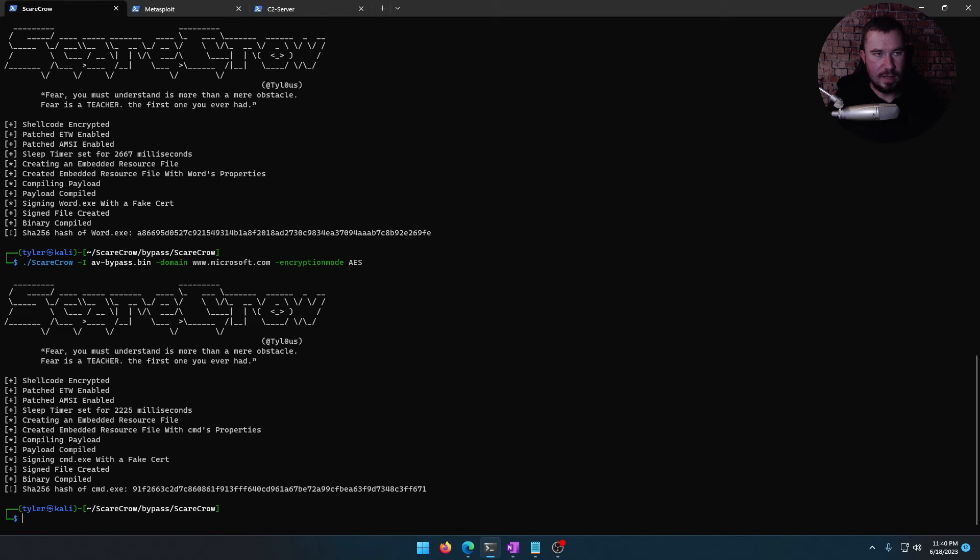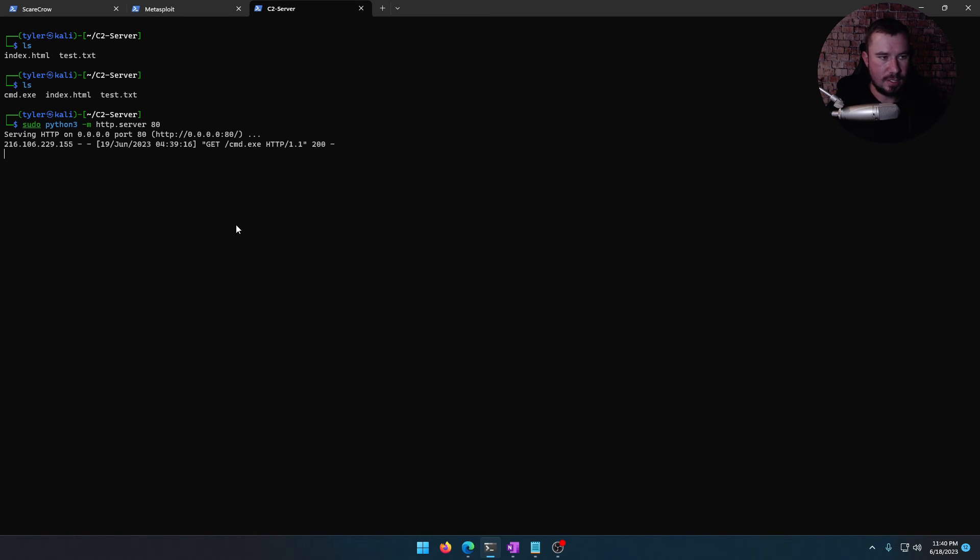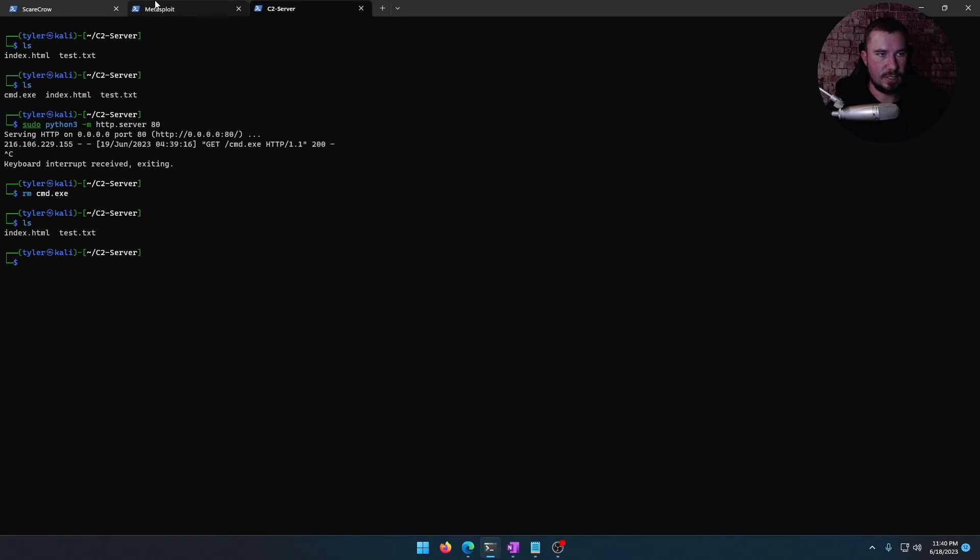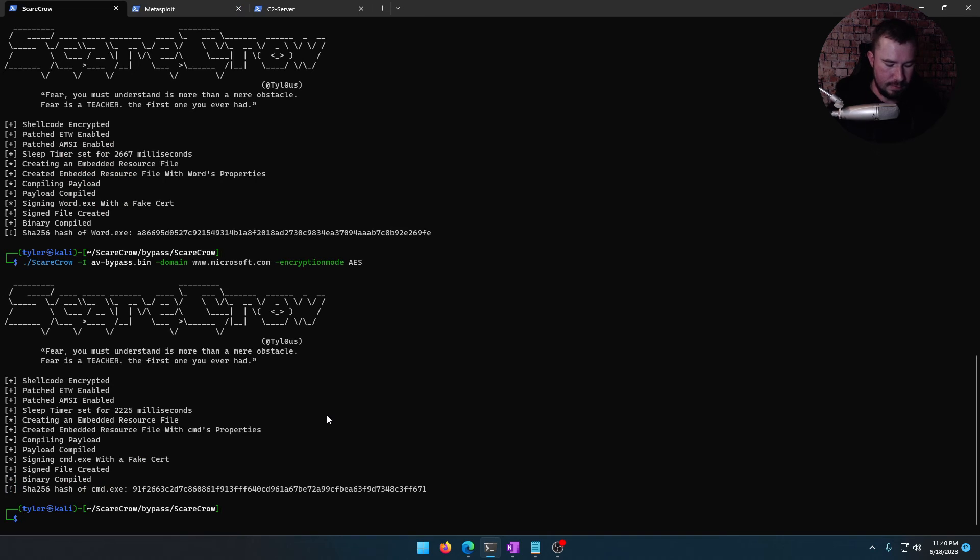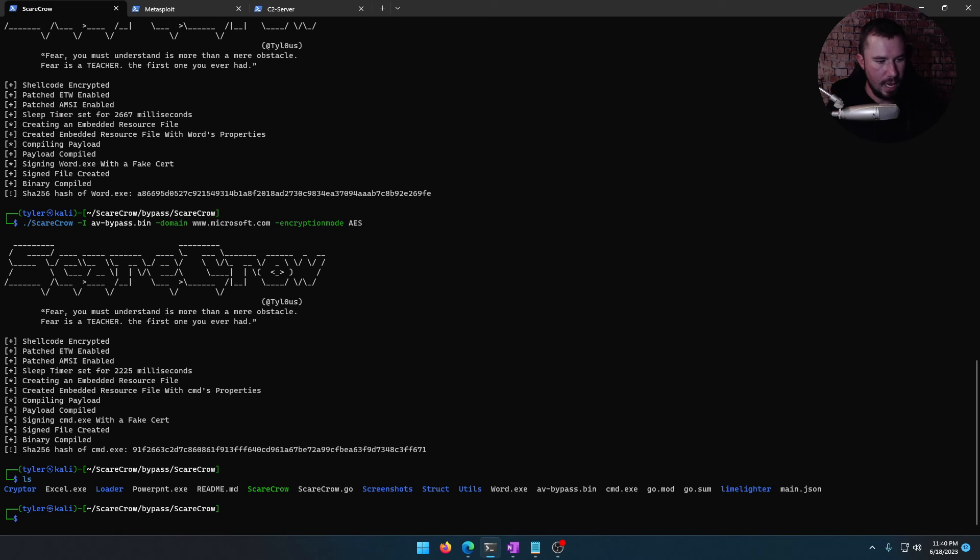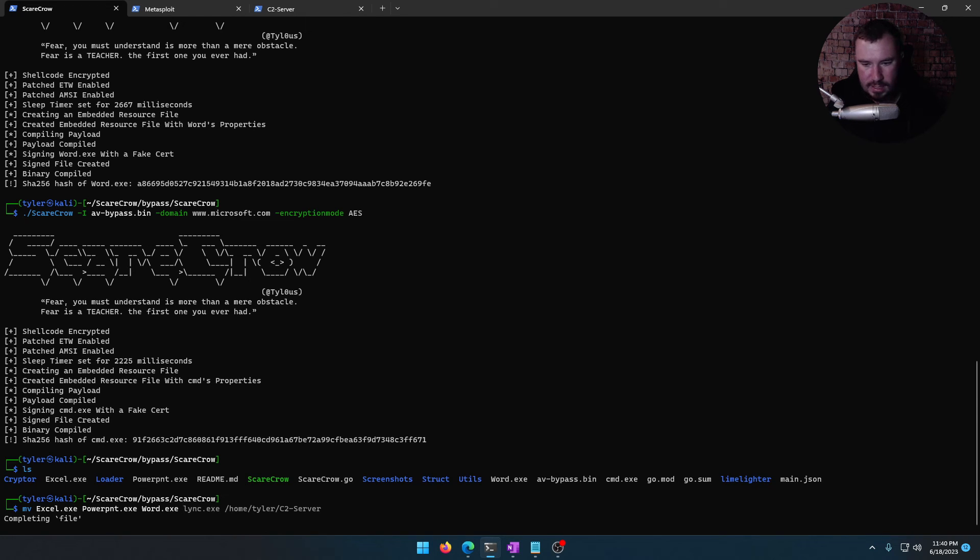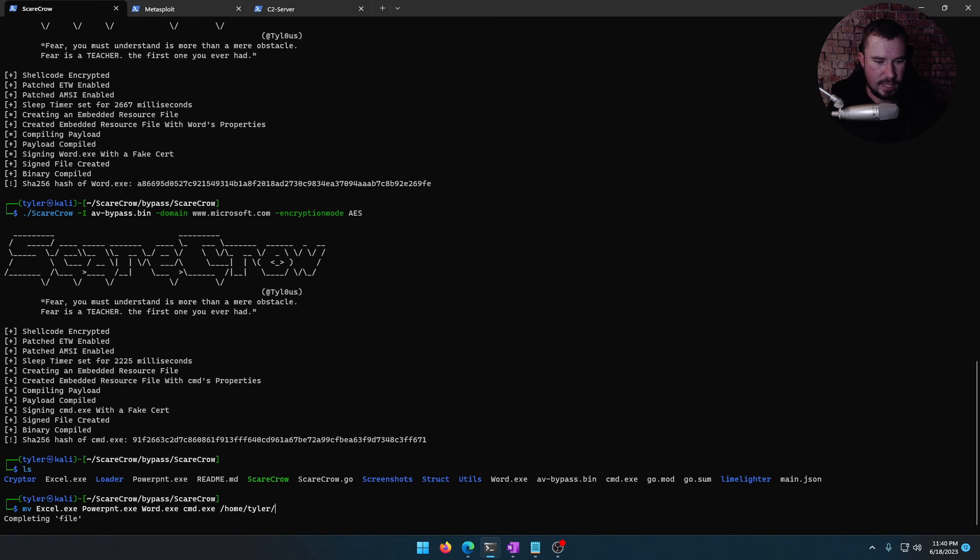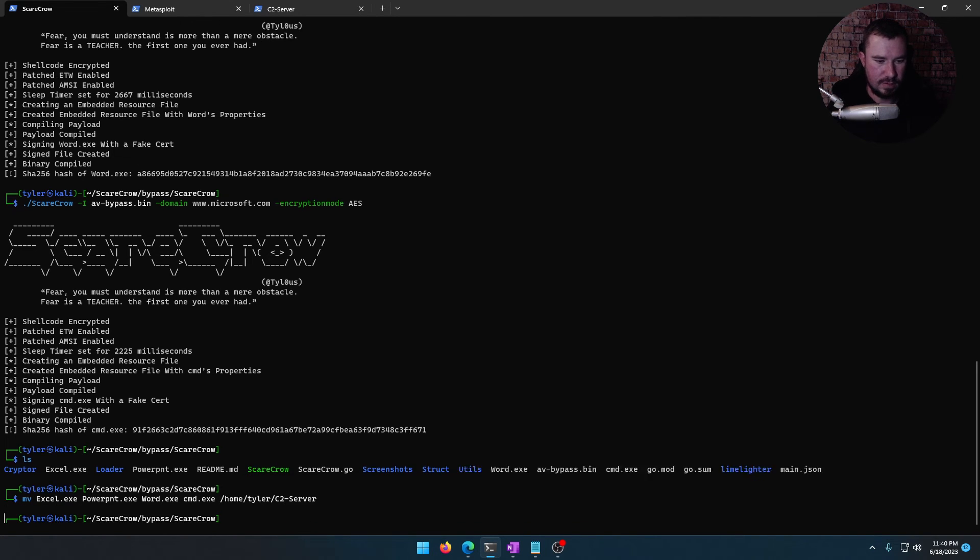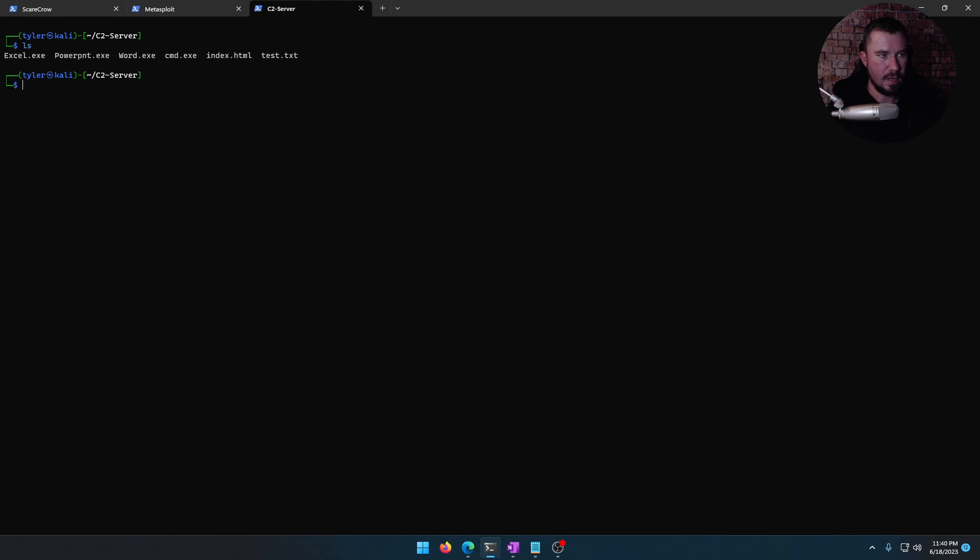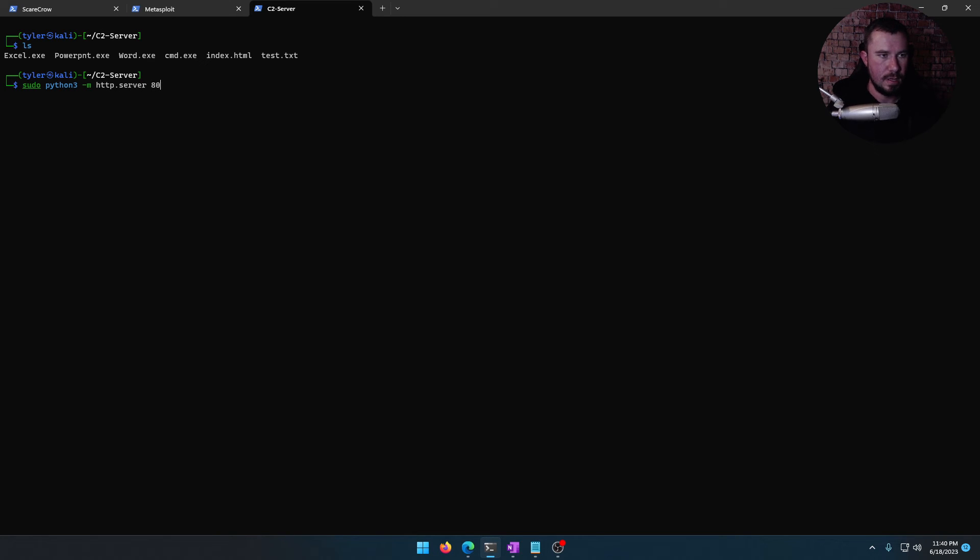We have another cmd. All right, so let's go back to this server. And we will remove this cmd.exe. So it's clean. And let's go over to Scarecrow. And we'll move Excel.exe, PowerPoint.exe. What else we got? Word.exe, cmd.exe. Is that all of them? To home, Tyler C2 server. And then on our C2 server, sudo python3 -m. Let's see if any of these can make it past Windows Defender, shall we?